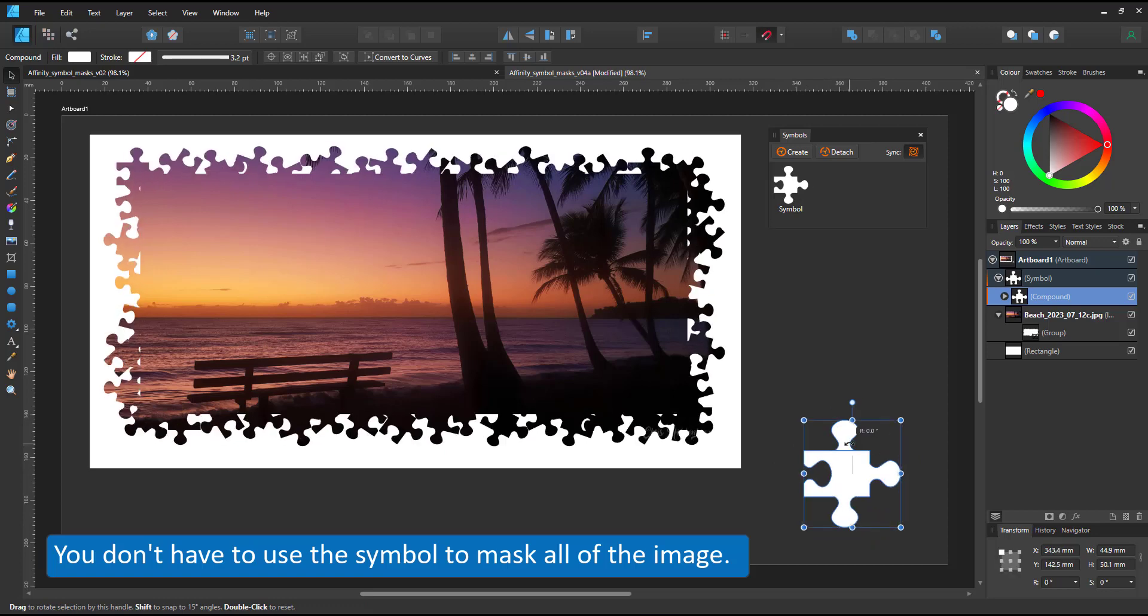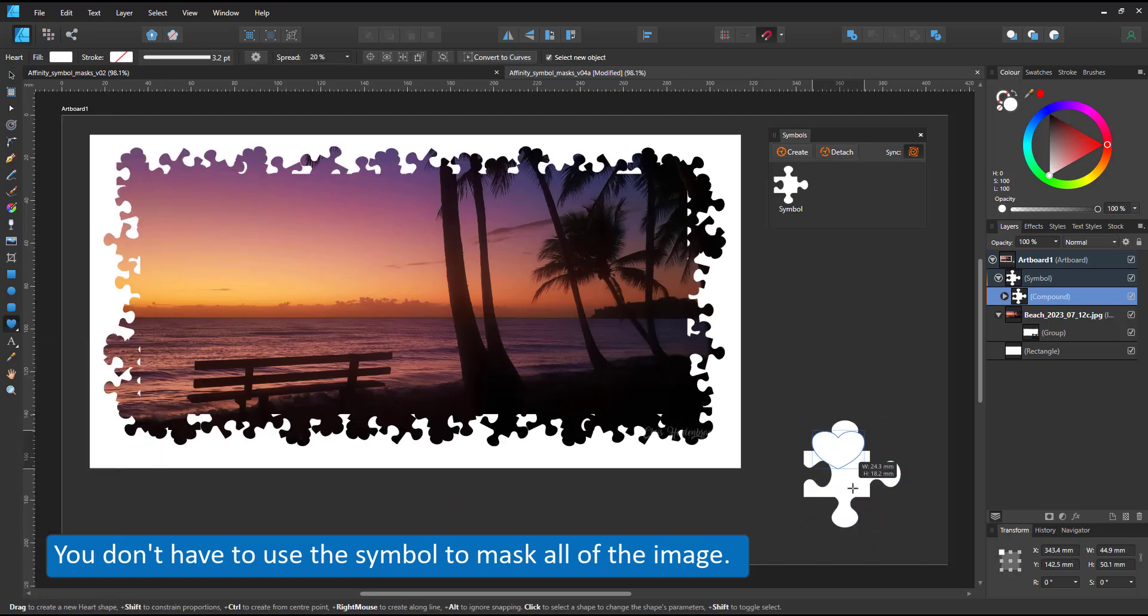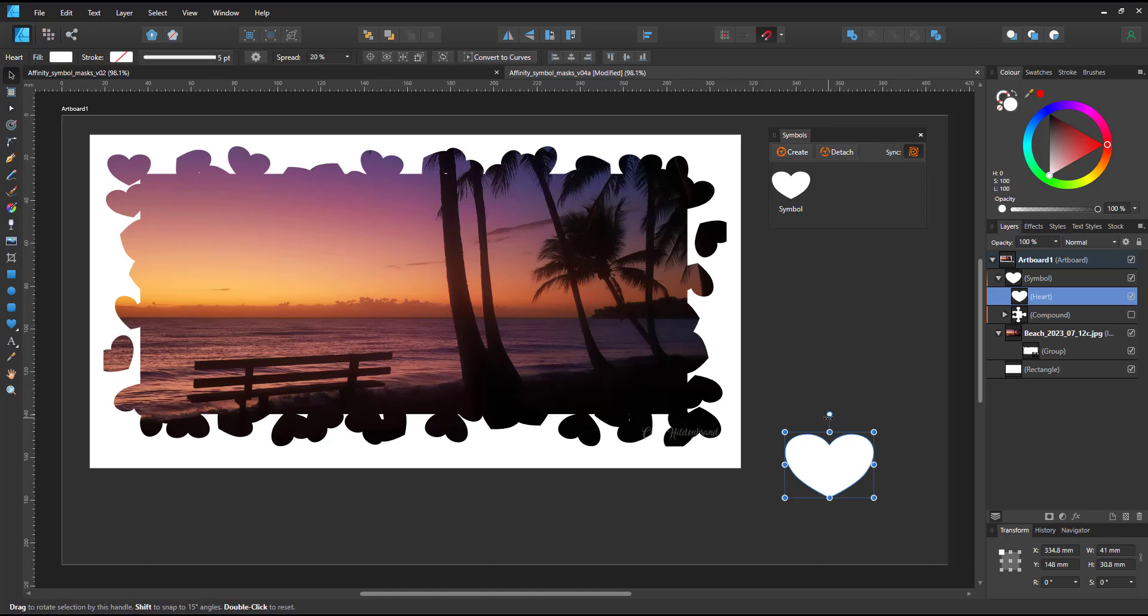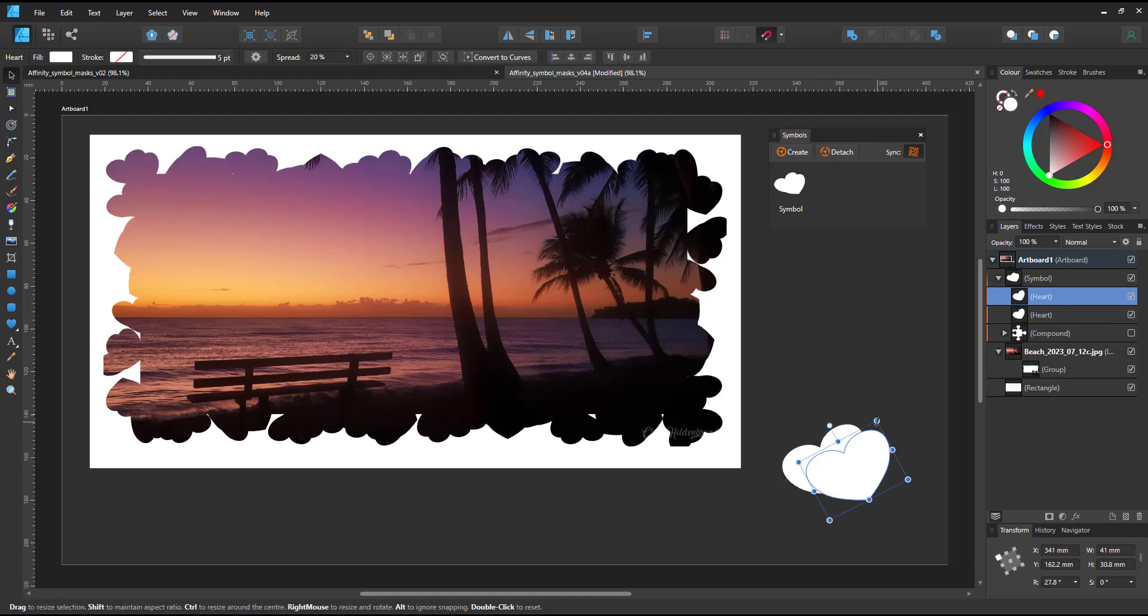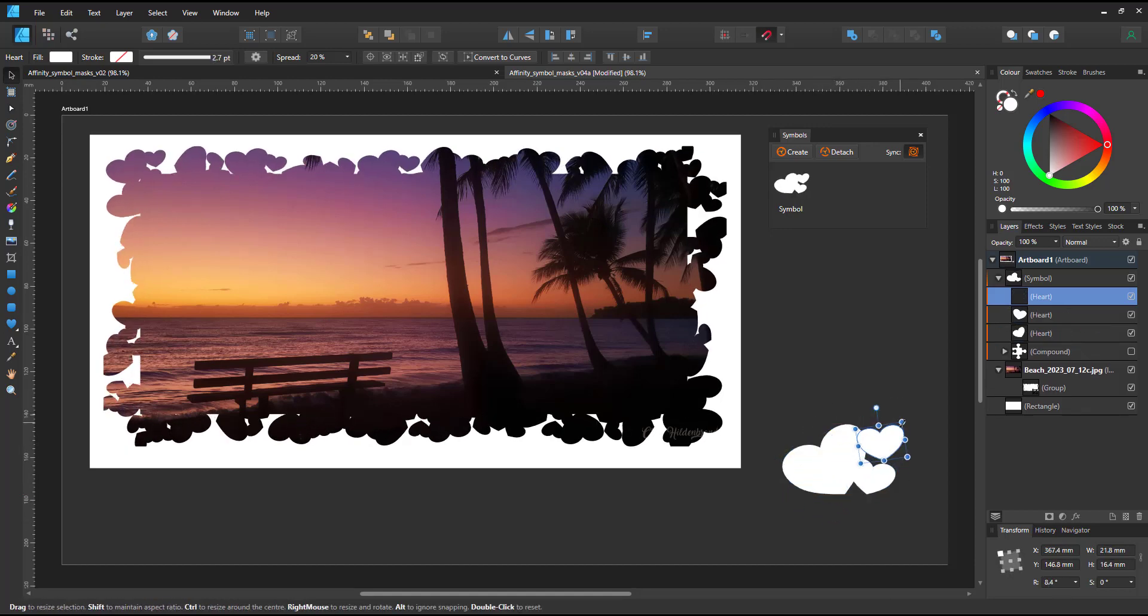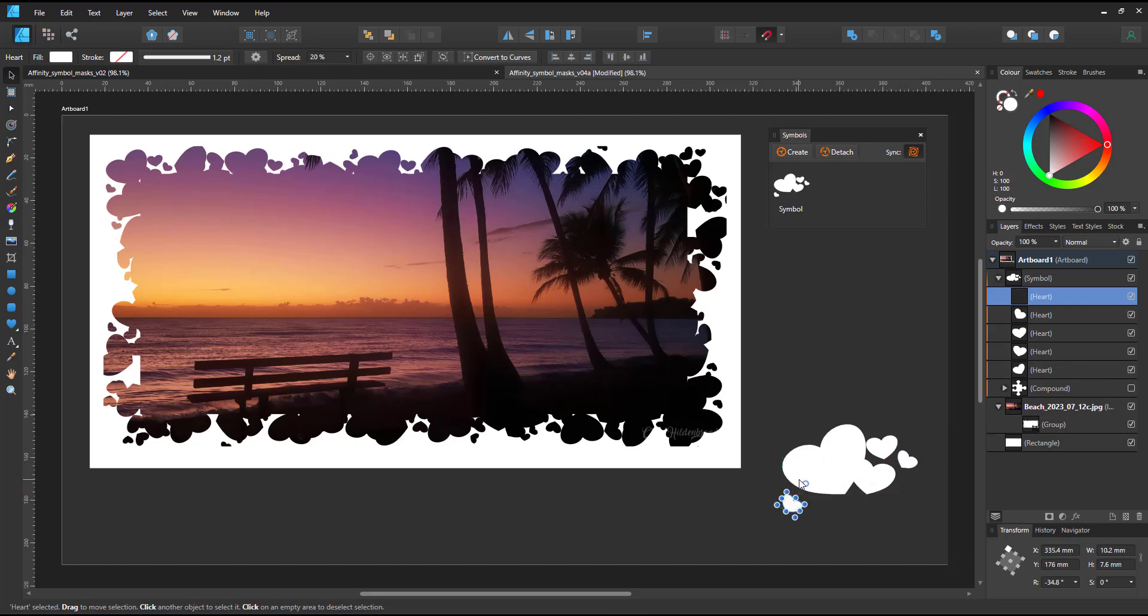The puzzle pieces rotate or I replace them with hearts and just add more hearts to the symbol and have a very different feel to my mask right away.